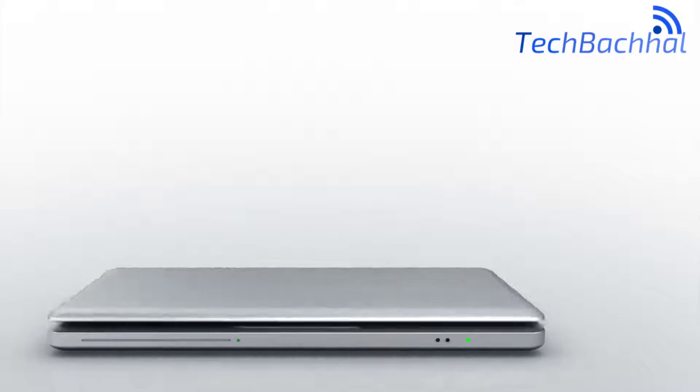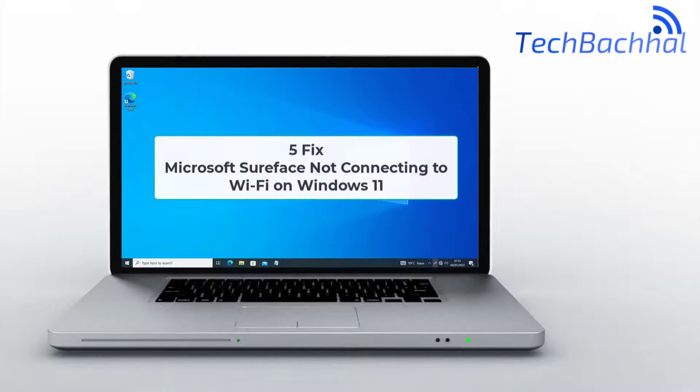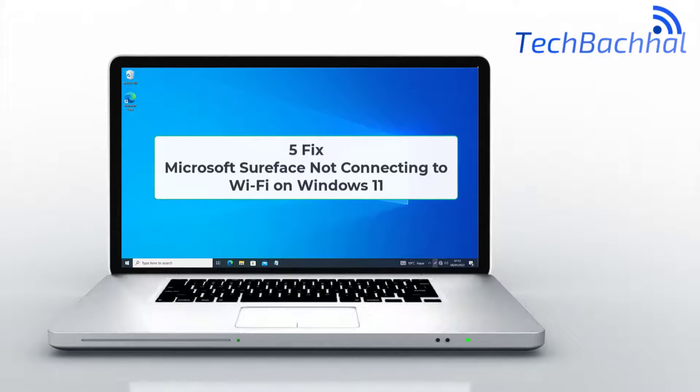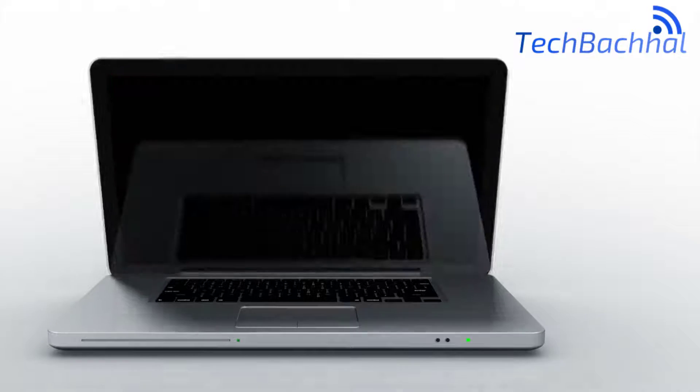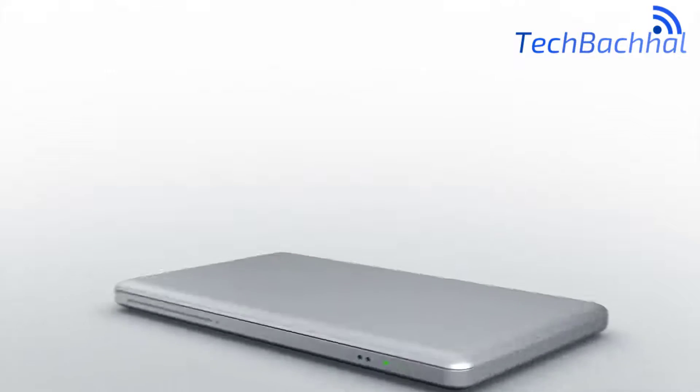Having trouble connecting your Microsoft Surface to Wi-Fi on Windows 11? Let's troubleshoot in five fixes. Stay tuned!